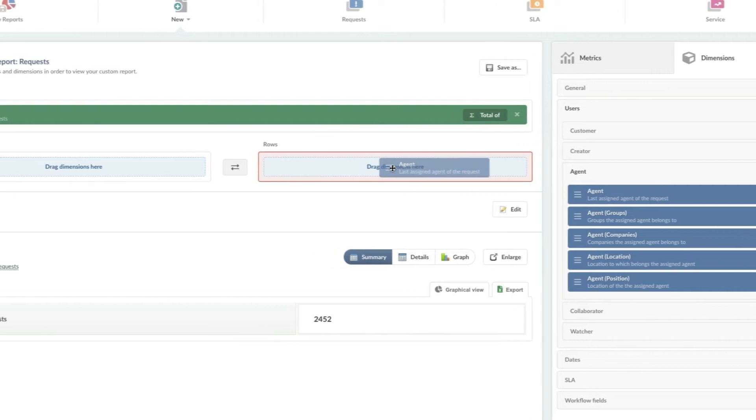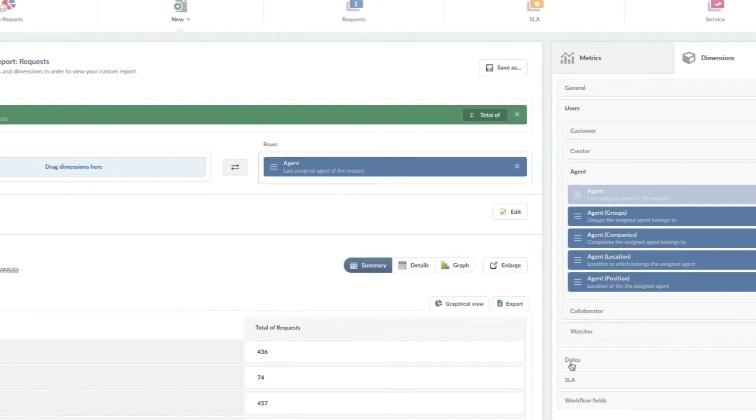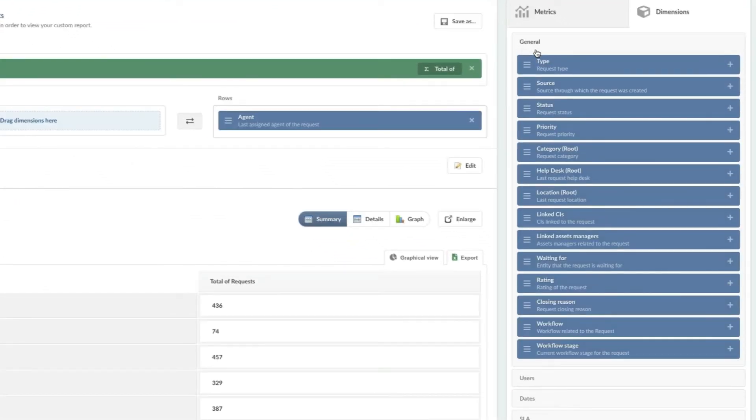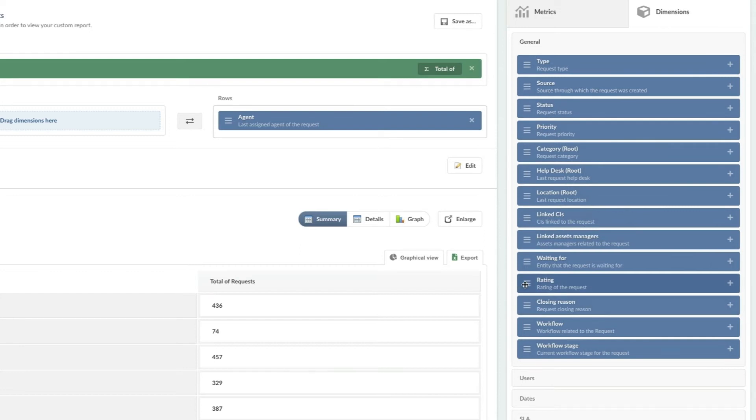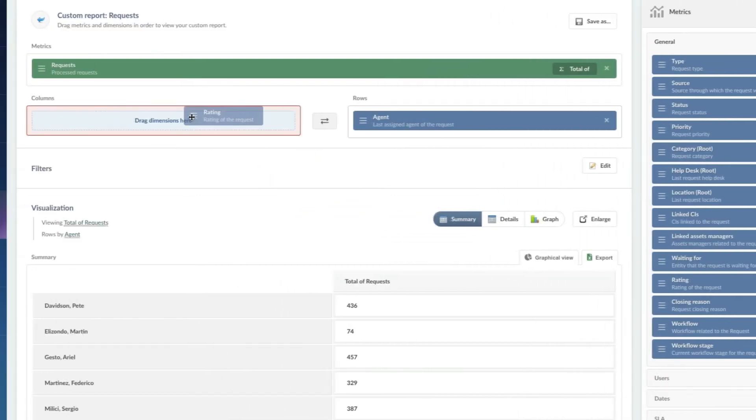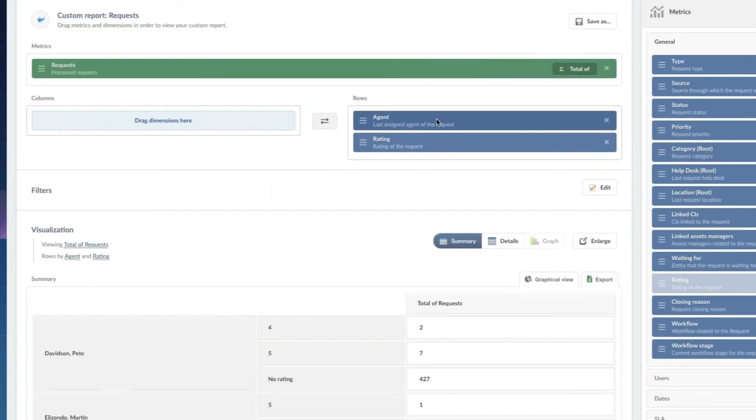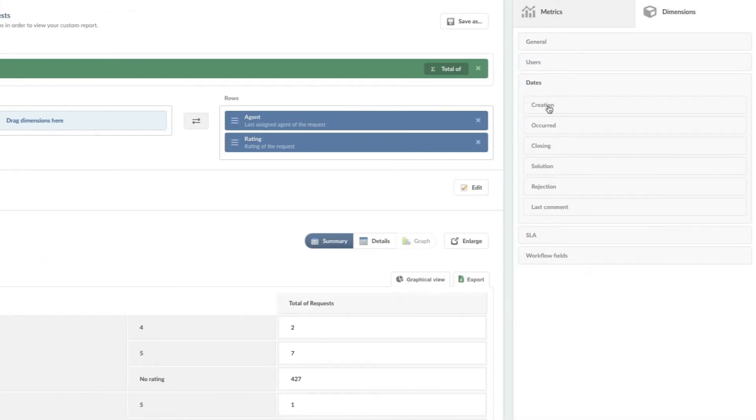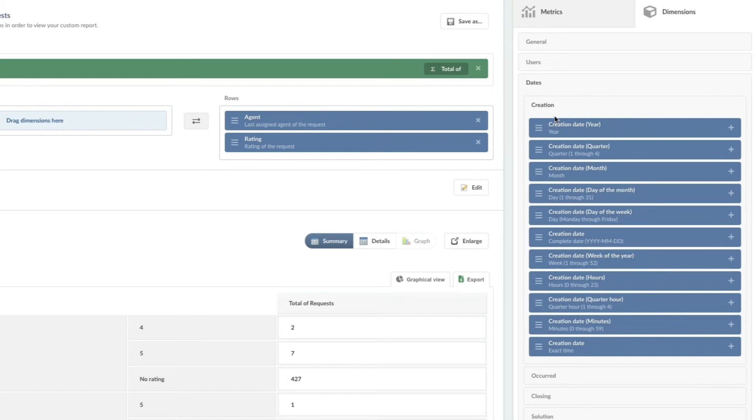So I'm going to add agent, and I'm going to add rating, and we're also going to add a date column here. So we'll go off the creation date and let's do year.